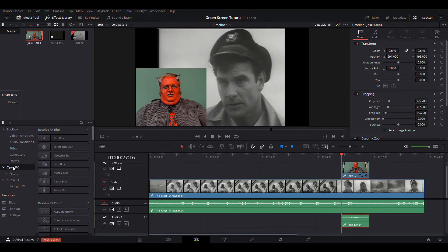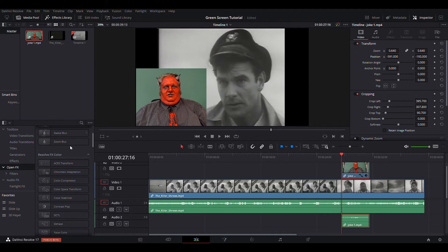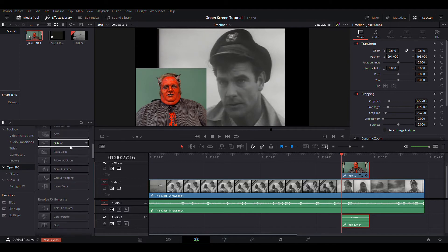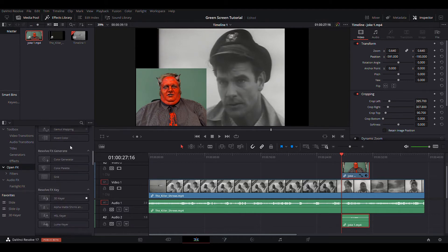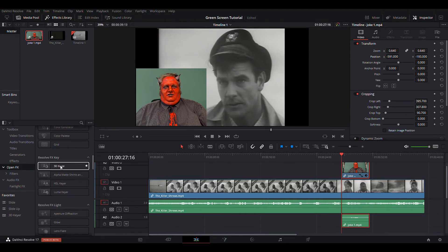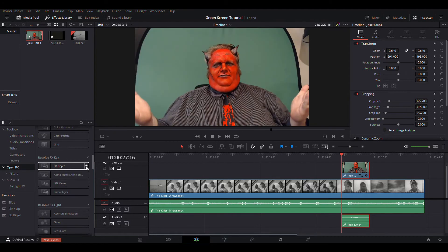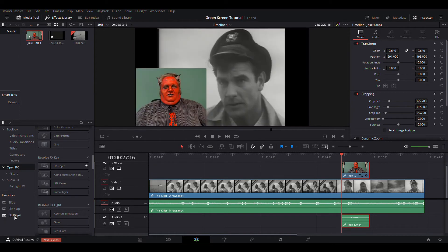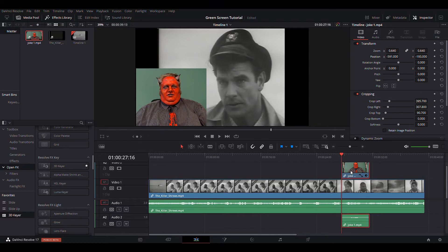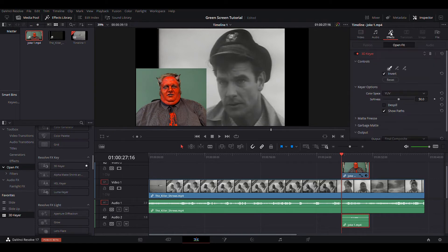Go to open effects and find a thing called the 3D keyer. Which is right here. I have it marked as a favorite. That's what the star is. So, it appears in my favorites. I'm going to grab it and drag it onto my clip of me. That's where I want the keyer to be. Now, if I select me, I get this effect thing in the inspector lighting up. It lets me know that I put an effect on it.